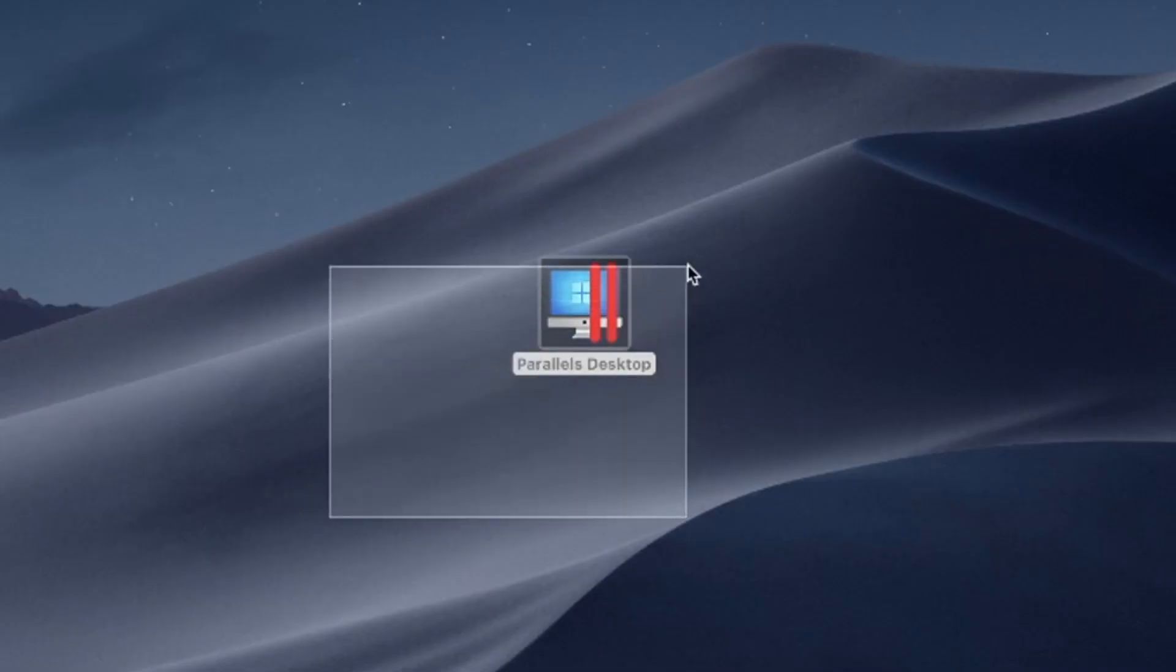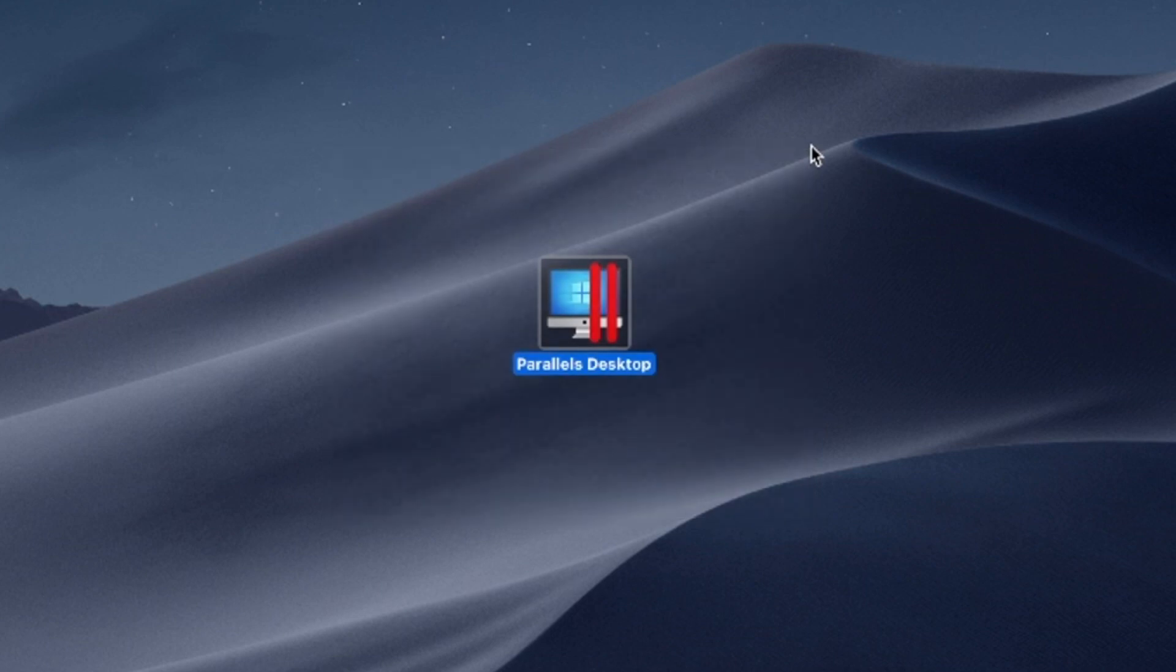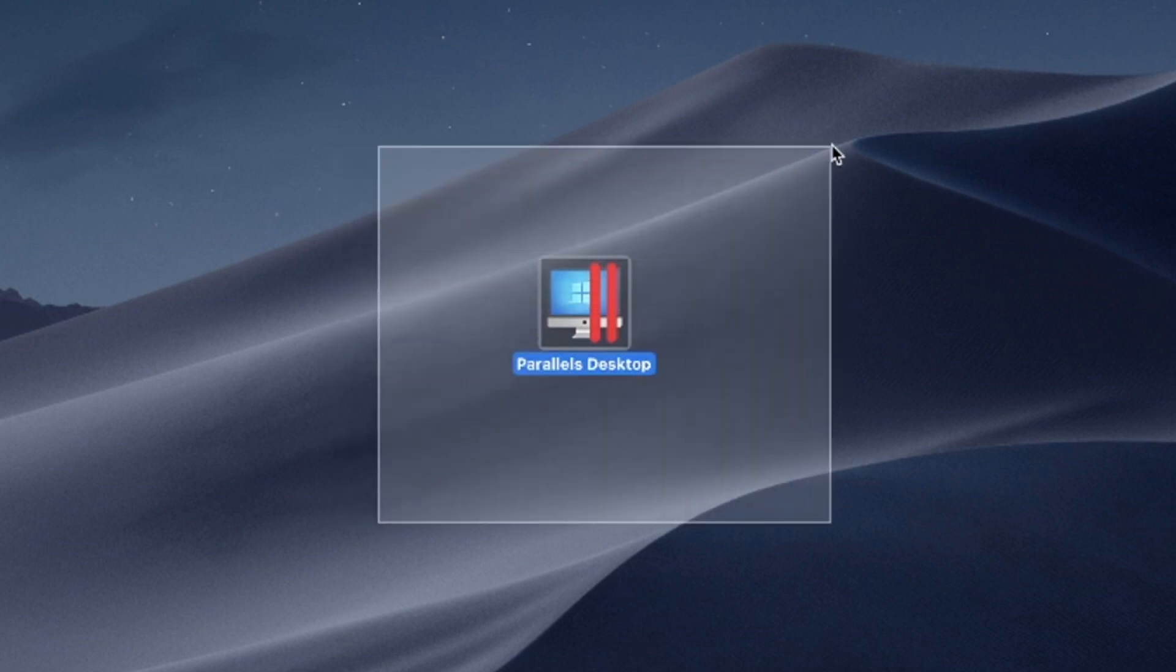Installing Windows apps on your MacBook, regardless of your Mac's chip—Intel, M1, M2—is a breeze with the help of Parallels Desktop.